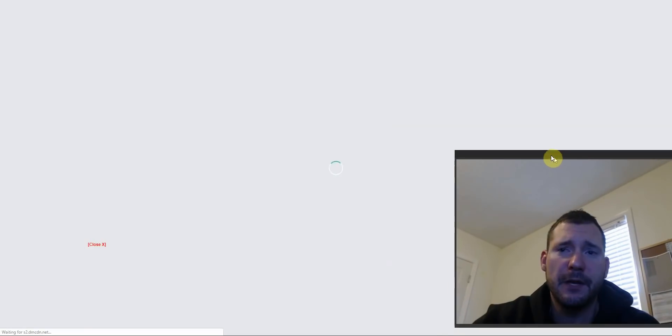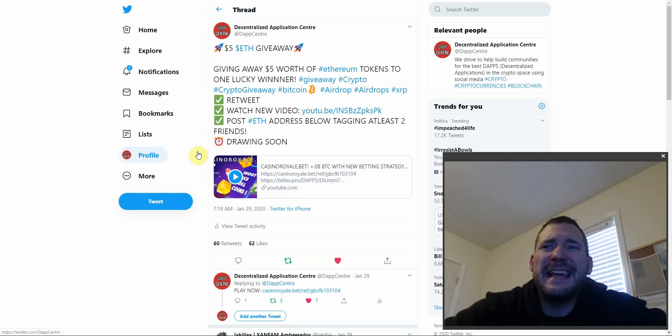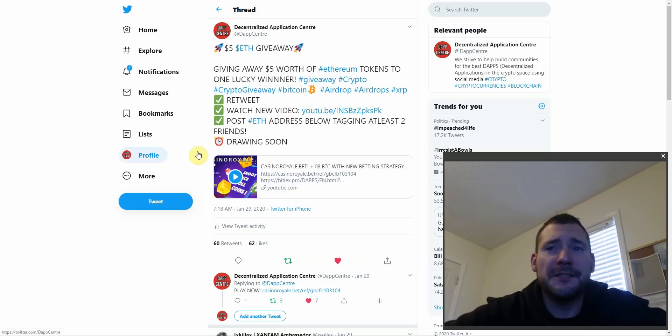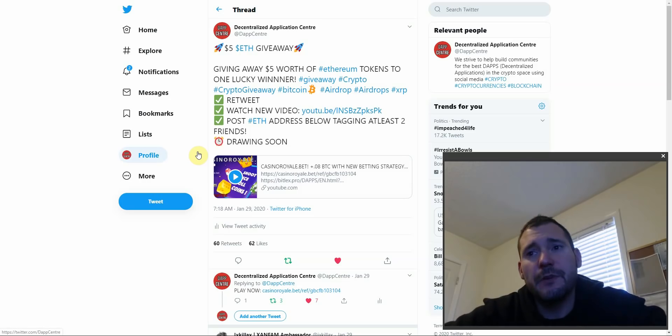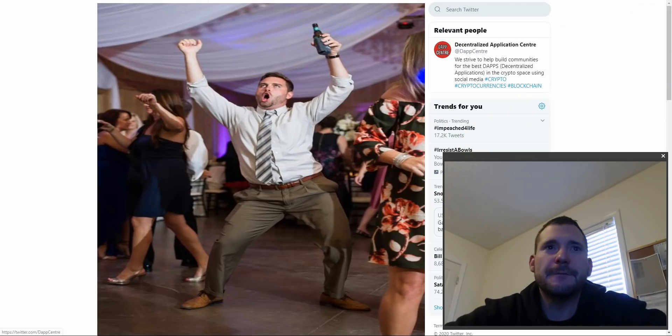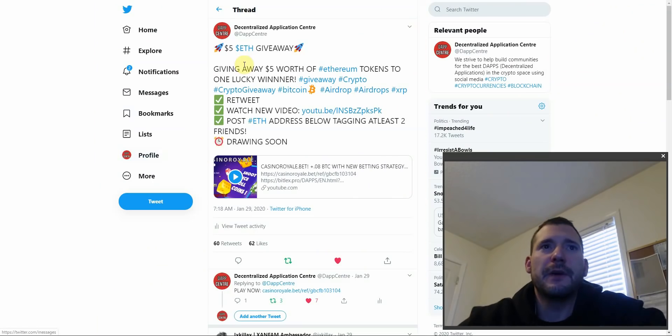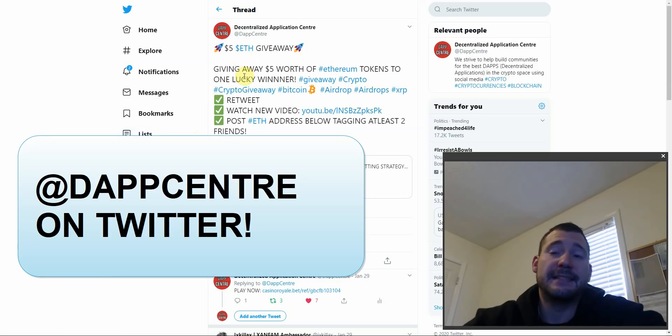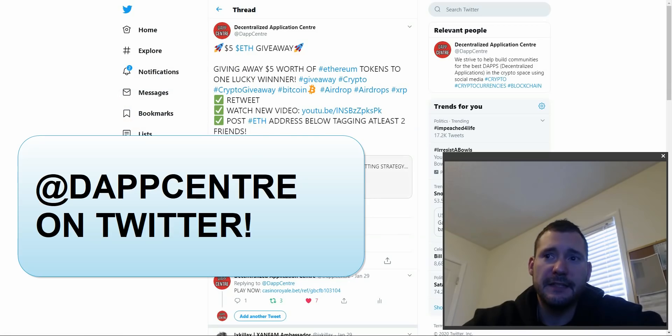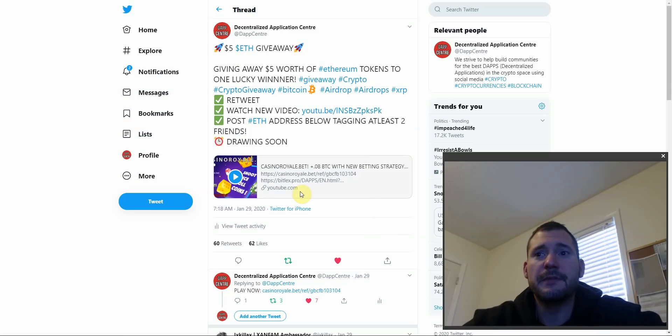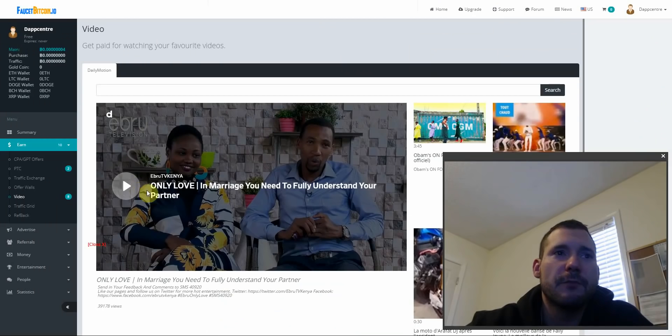Before we get any deeper into faucetbitcoin.io, I want to make an announcement that we will be doing a giveaway at the end of this video. We will be giving away five dollars worth of Ethereum. If you head on to our Twitter at Dapp Center you will find all sorts of giveaways. Yes, we are really going to be giving away five dollars worth of Ethereum to one lucky winner.